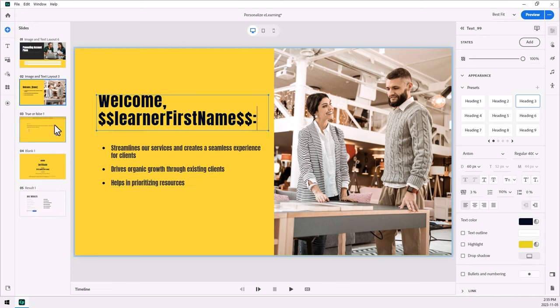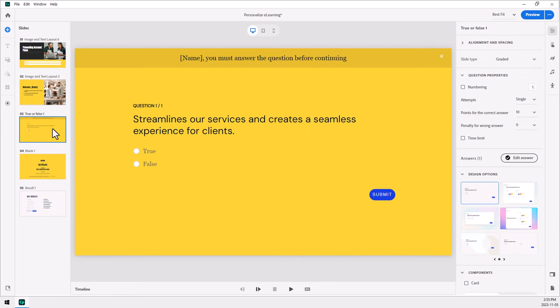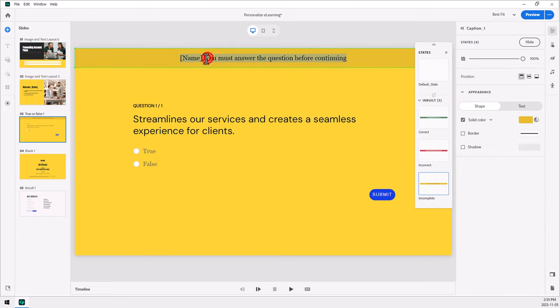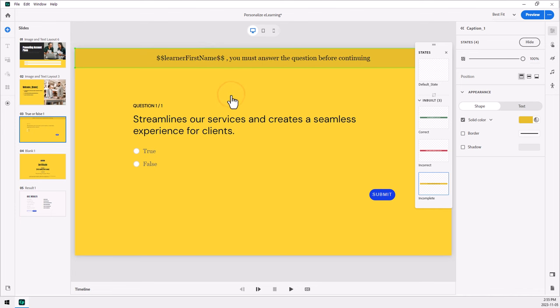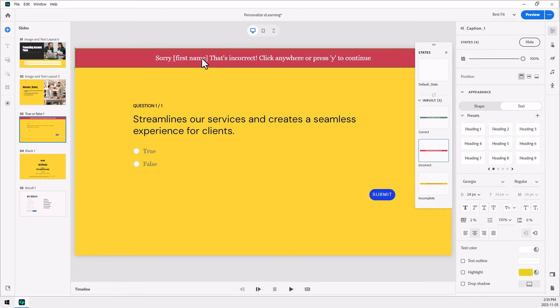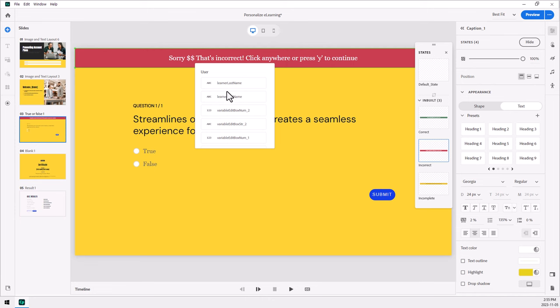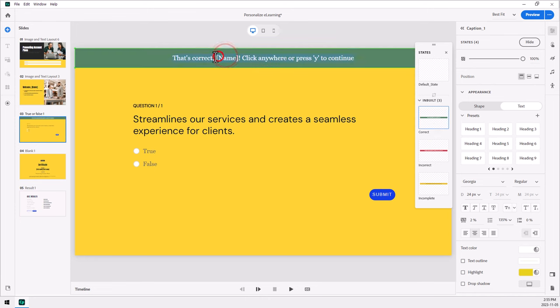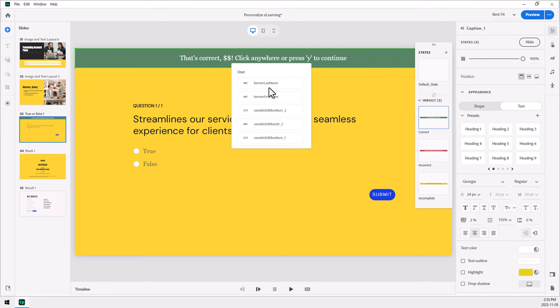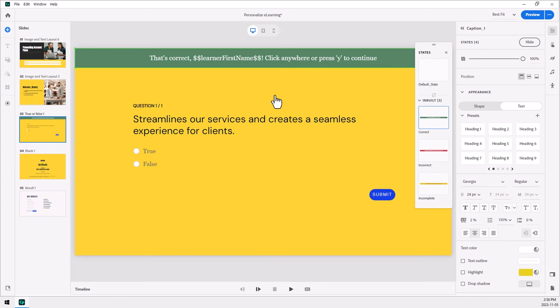The other thing that you can do is you can actually use the first name throughout the course anytime that you have feedback. So for example, instead of the generic message, you must answer the question before continuing, you could replace that actually with dollar sign, dollar sign, and learner's first name. And we can do the same thing for our feedback when it's incorrect or correct. So I'll replace this with sorry first name, that's incorrect. And similarly, we can do the same thing with the correct feedback as well. So this is kind of fun. It allows you to make that course a little bit more engaging, I think, if people see their own name used throughout the course there. So that can be done quite easily. We just edit the feedback captions for this particular slide here.